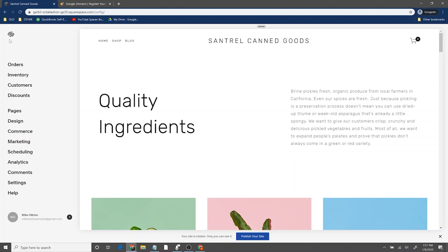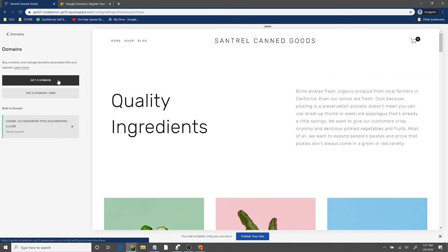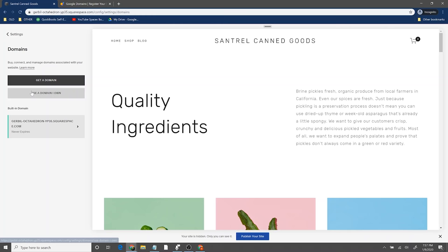The next step is to publish this website with a domain. You obviously need the correct domain, and depending on which option you chose, if you chose a more expensive one or an annual subscription, you might have already had a domain included. I just got the personal one for one month so it was not included. Go down to settings, then to domain. You can say get domain or add a domain you already have. You'll pay like $20 a year for your domain and that's going to be how you get it set up.